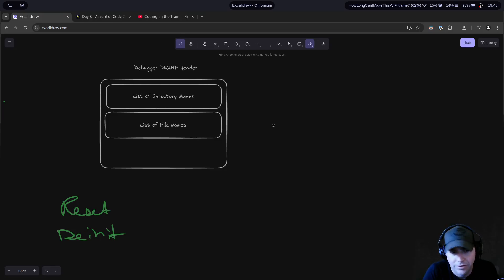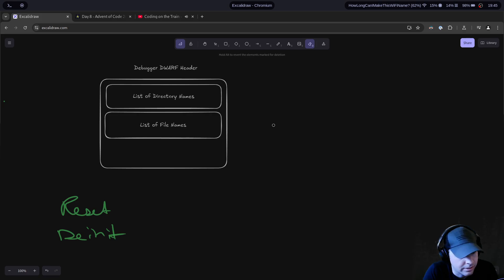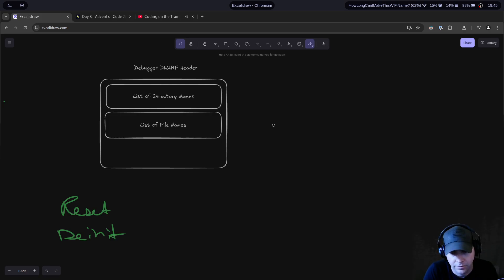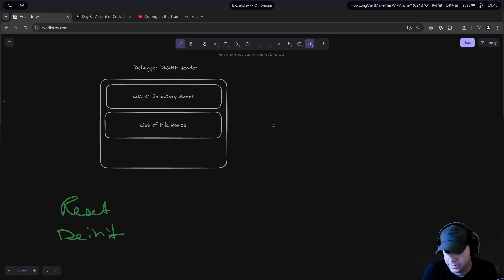Welcome back to Zig for the Uninitiated. My name is Tyler. Today I want to talk about the arena allocator, as I've been promising for quite a while. So let's get into it.